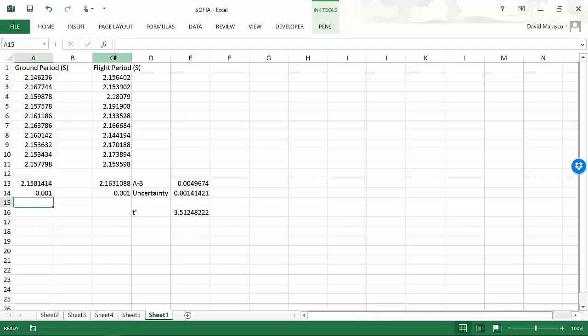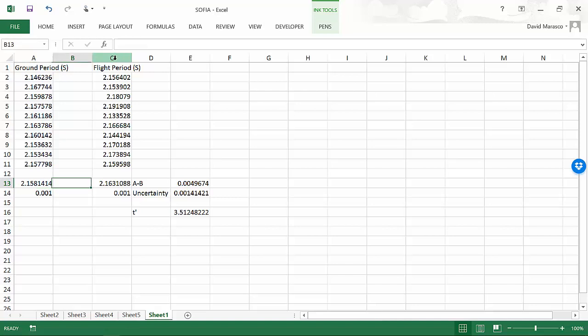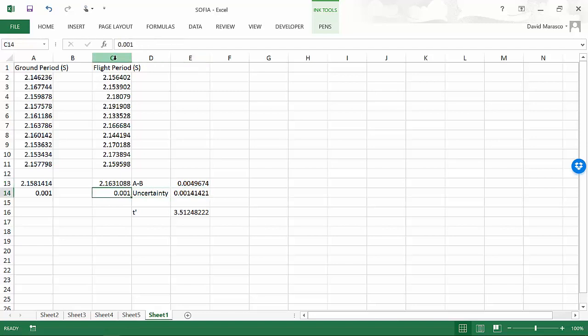Now if we took more measurements, certainly we would not get the same means, because when you take different measurements, the means are going to be different with your results. That's sort of built into the whole idea of uncertainty. You're not going to get the same mean every time. But suppose A minus B was still roughly 0.005 and we had these much smaller uncertainties on our measurements.